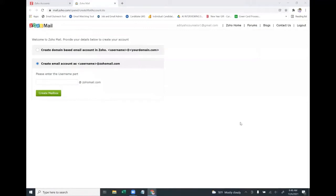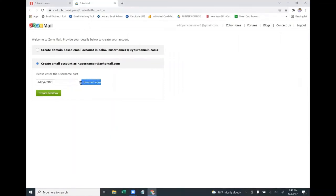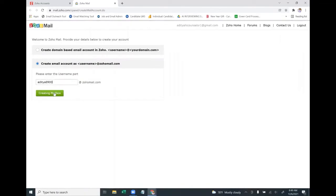After one to two hours of verifying your Zoho account in your Gmail, come back to this page and create your Zoho email ID. Enter a username like aditya8900@zohomail.com. Make sure the extension is zohomail.com — do not select the first option. Select the second option and click 'Create Mailbox'.